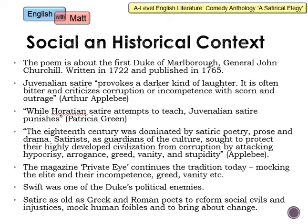Literary critic Arthur Appleby says that juvenalian satire provokes a darker kind of laughter — it is often bitter and criticises corruption or incompetence with scorn and outrage. Patricia Green also says that while Horatian satire attempts to teach, juvenalian satire punishes. Horatian satire is much lighter, more innocent in its comedy with more hidden motives, whereas juvenalian satire is much more explicit about who it is critiquing. Appleby also says that the 18th century was dominated by satiric poetry, prose and drama, with satirists seeking to protect their civilisation from corruption by attacking hypocrisy, arrogance, greed, vanity and stupidity — which is also what Swift is doing here.